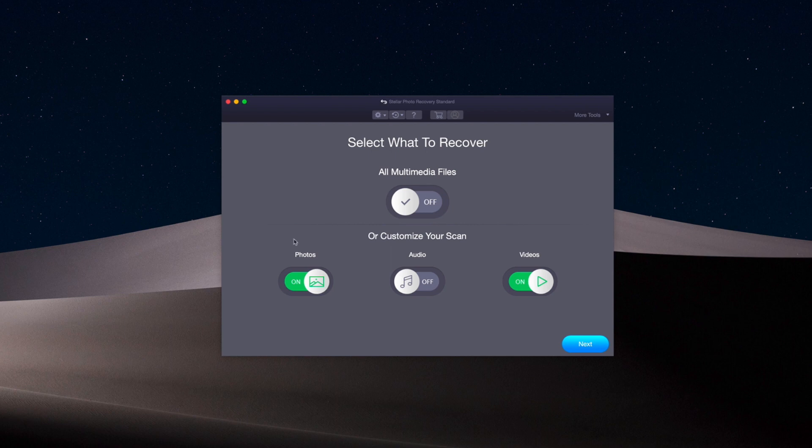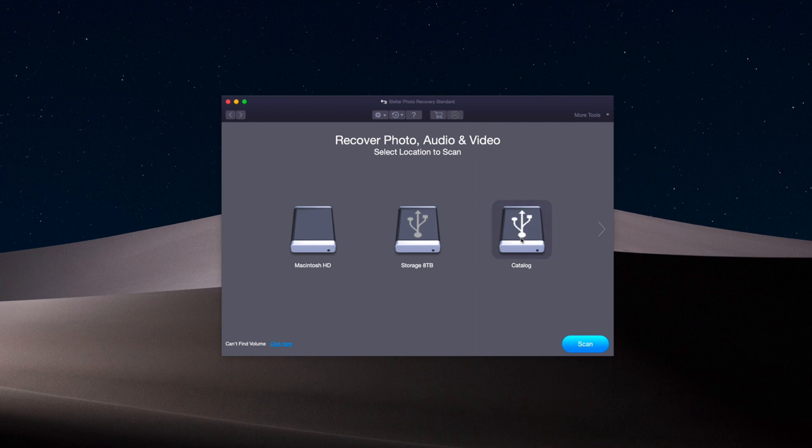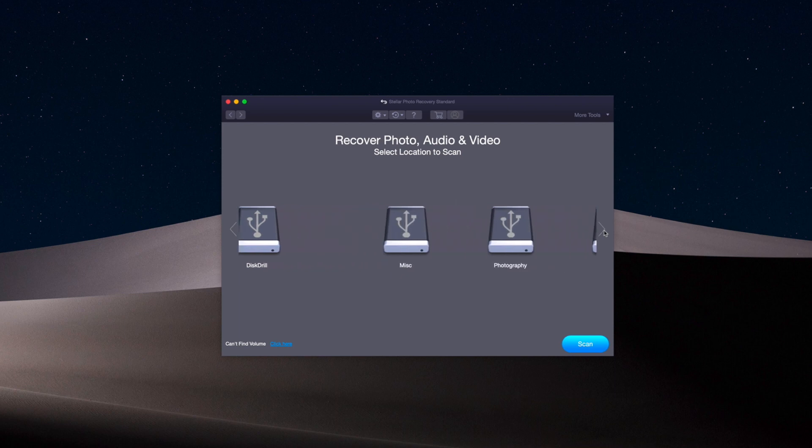After we've given the types of files that we want to pull, we'll click next. This is where you actually choose the location of the drive that you're trying to pull from. You can see these are the hard drives that I have connected to this machine. This one's not on the screen right now, so we'll toggle over again. And then we have the drone card.